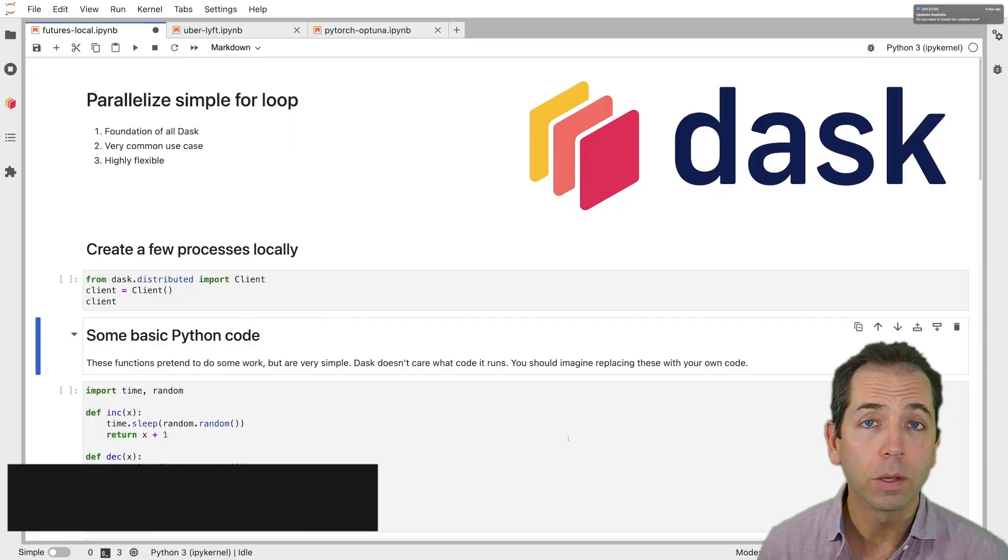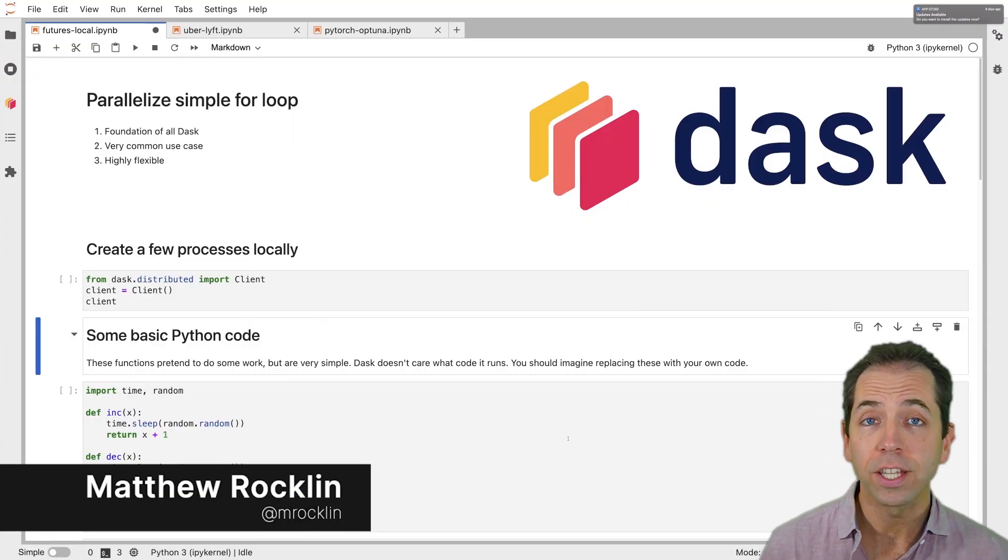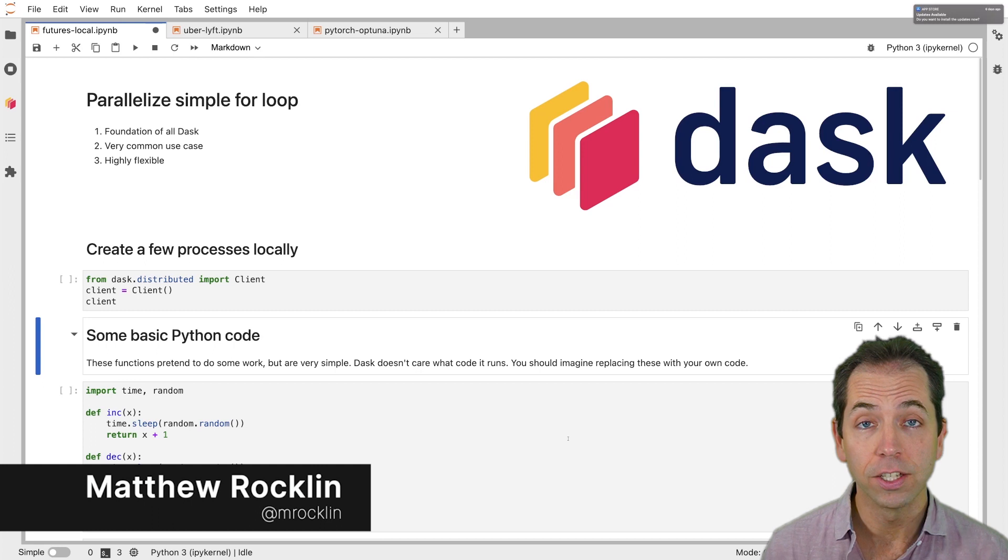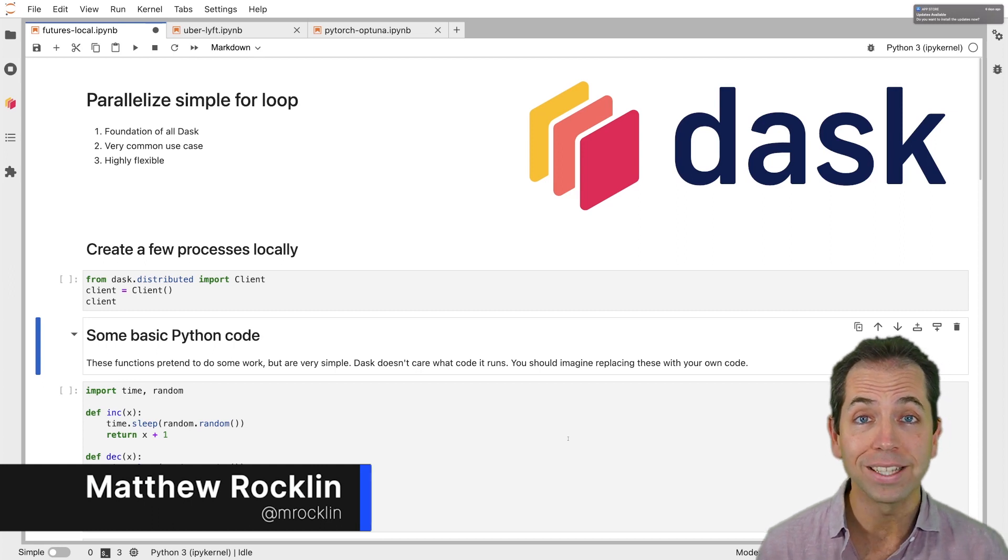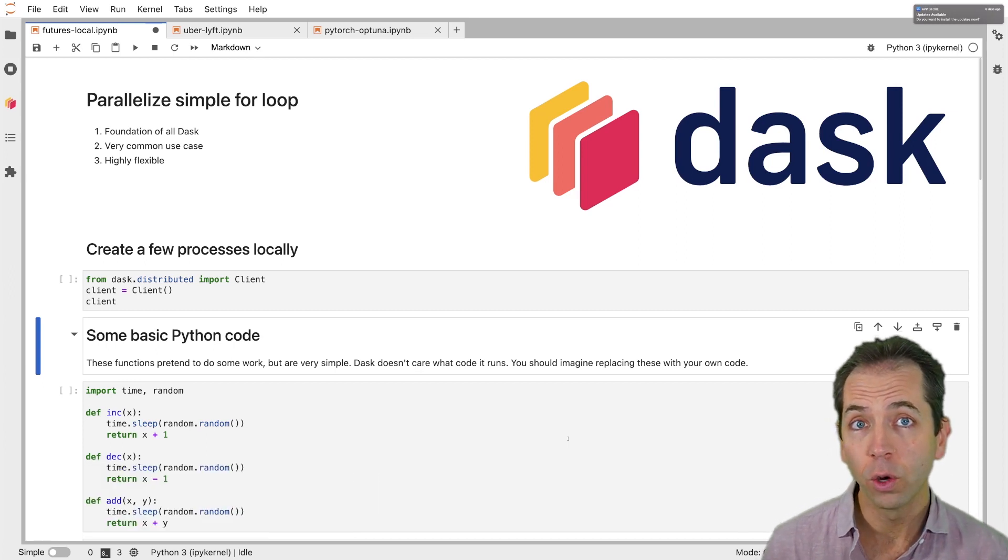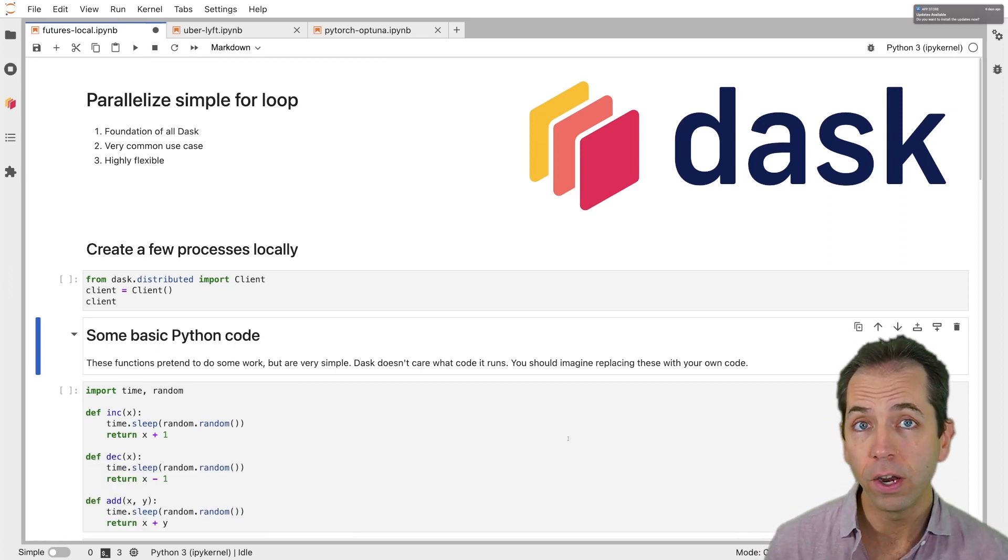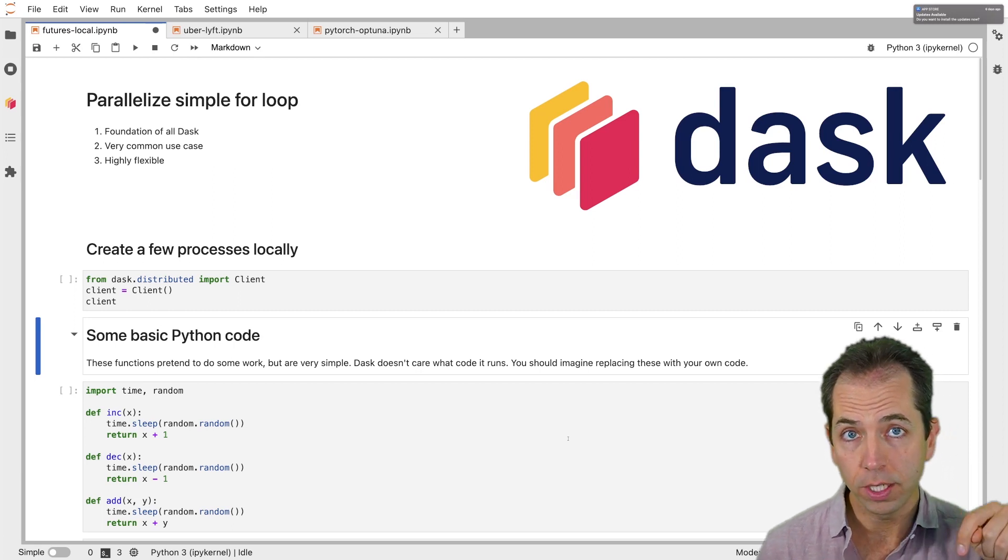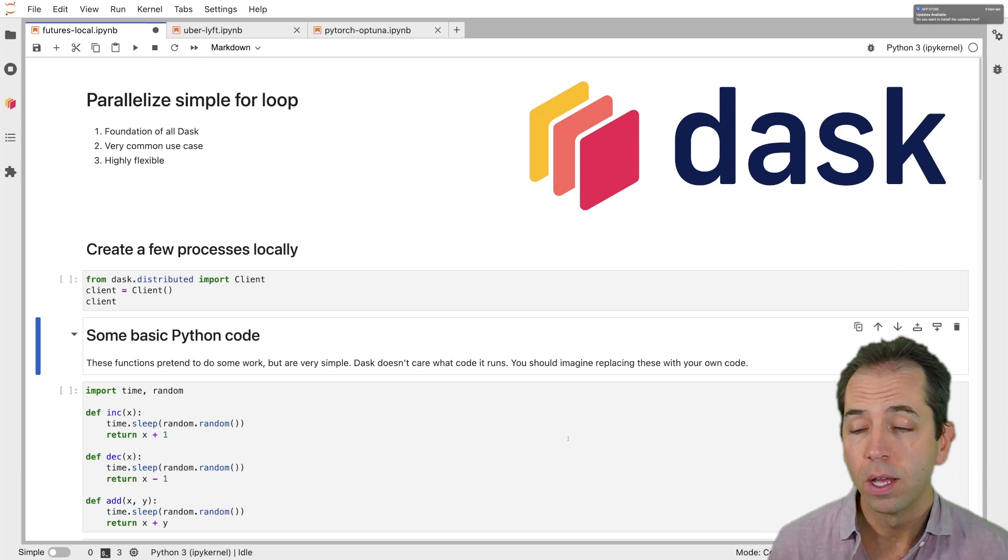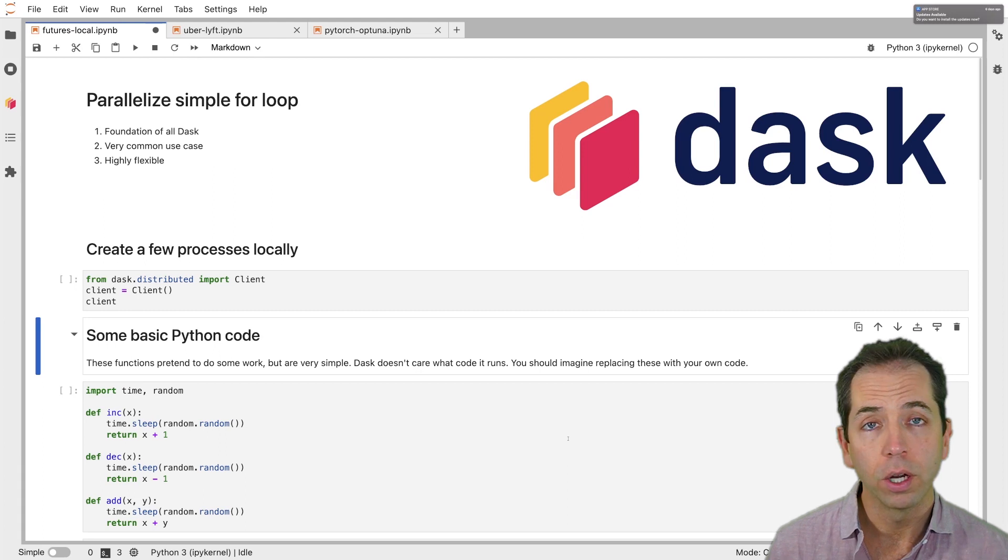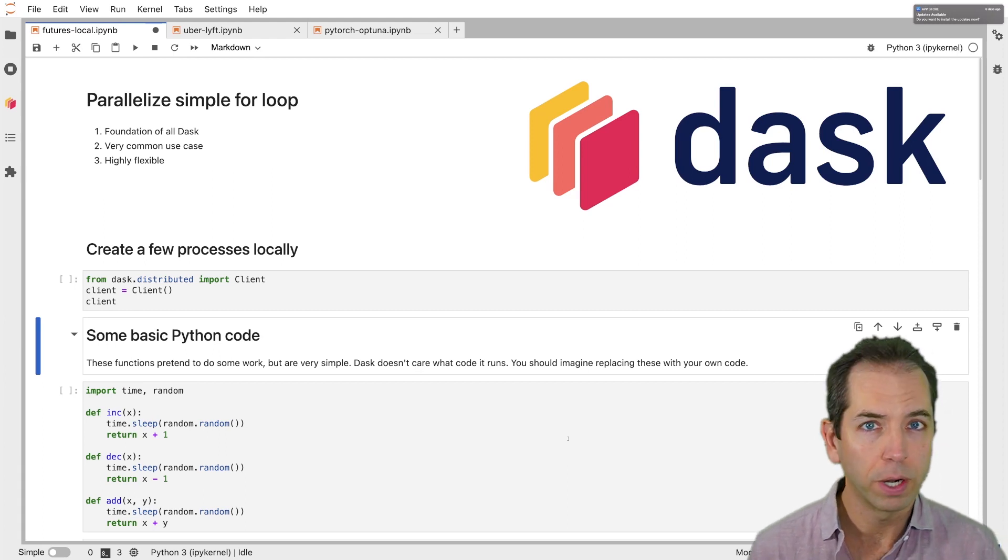Dask is a library for parallel computing in Python. Dask integrates with lots of different libraries and can be used at massive scale. However, for this video, we're going to keep things very simple. We're going to operate on one machine, my machine here in my apartment, and we're going to just parallelize general purpose Python code, just parallel for loops and that kind of thing.